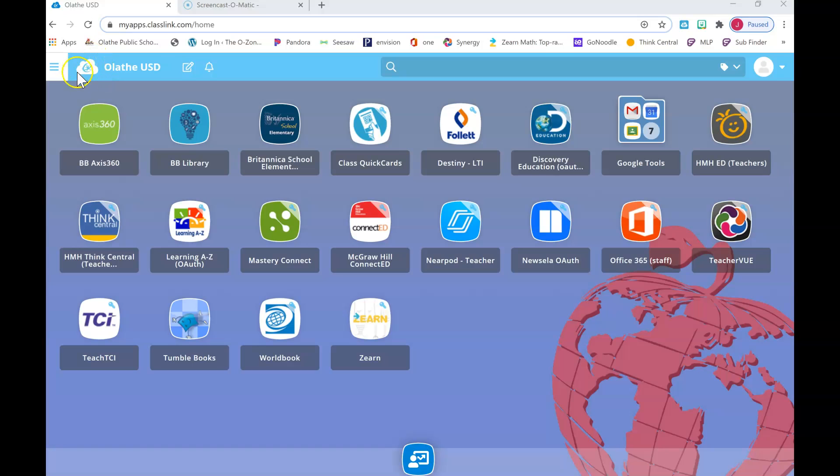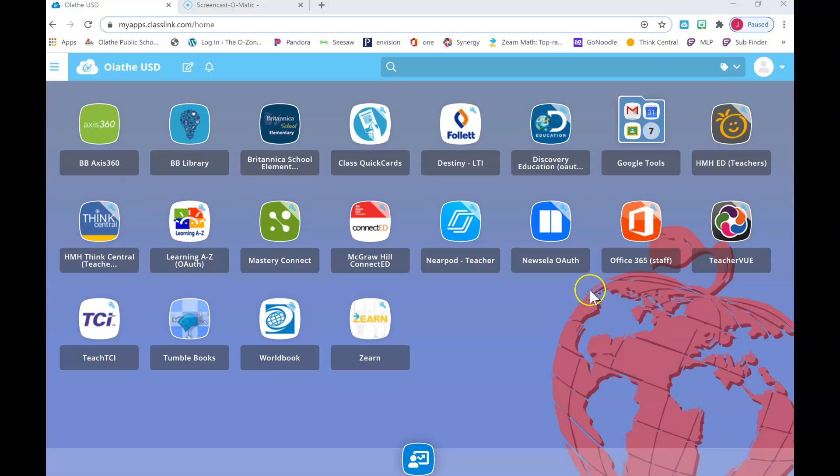You're gonna click on ClassLink, you're gonna log in, and then you're going to look for our book. It is called TCI, so it's called Teach TCI, and it's this one down here in the corner, at least on my screen. You'll have to kind of look through.